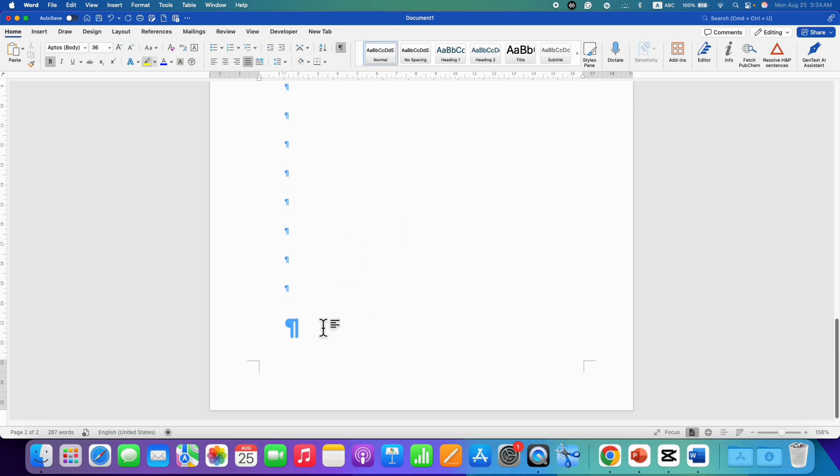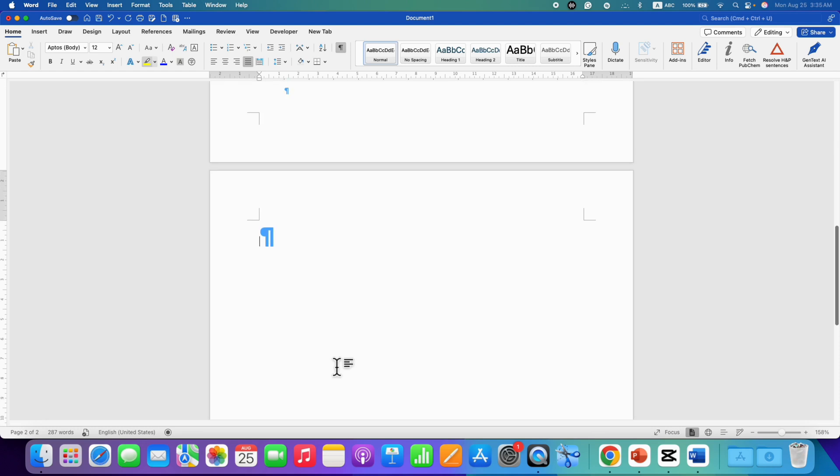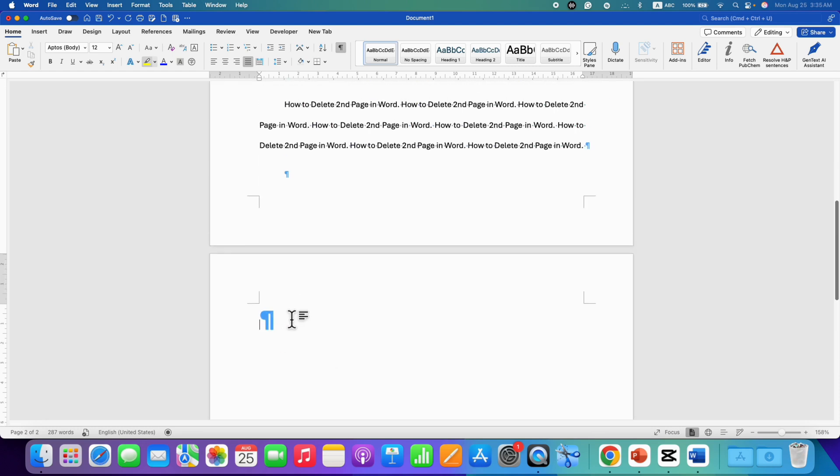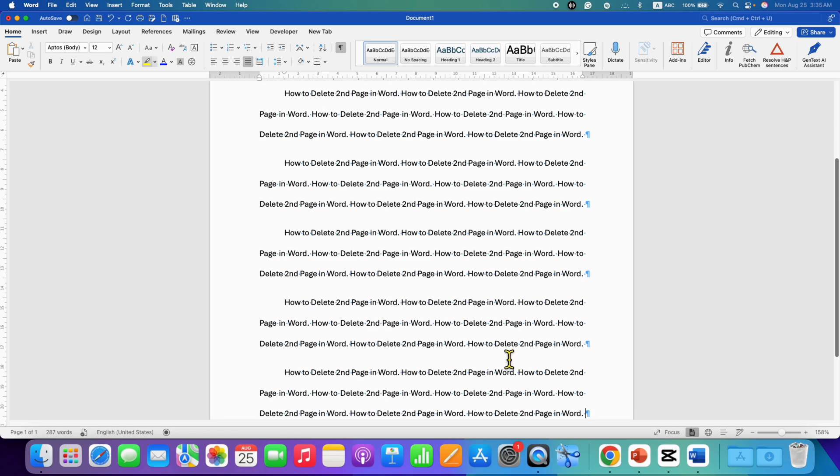So you just need to click on the last Pilcrow icon and press backspace button on your keyboard multiple times like this until all the Pilcrow icons are deleted. And when the last Pilcrow icon is remaining, just press backspace multiple times and as you can see, the second page has been deleted.